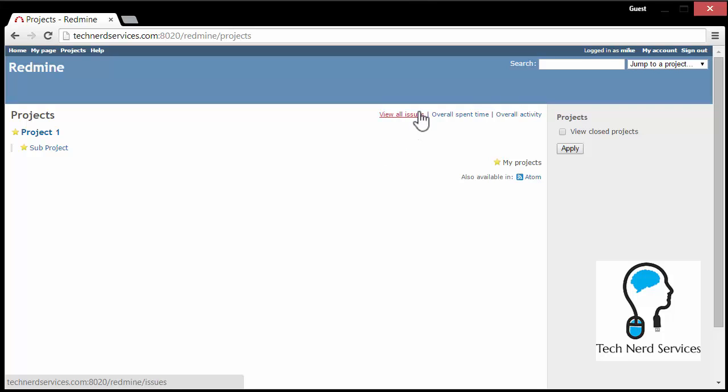There's also the ability to view all issues, the overall time spent, so there is a way of tracking time, as well as the overall activity. Any changes that happen here in Redmine will be recorded. Option to view closed projects. Anything that is complete and closed will be visible until it is archived. And then archived, only administrators have the ability to unarchive them.